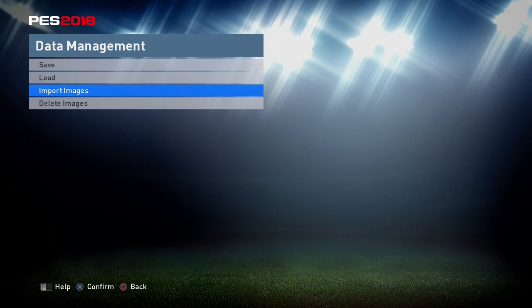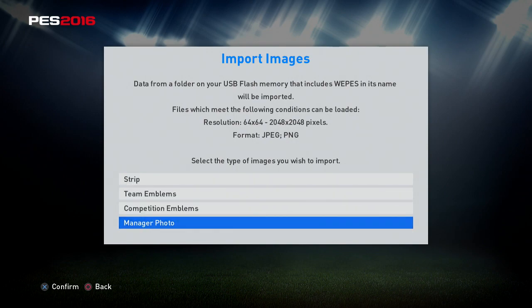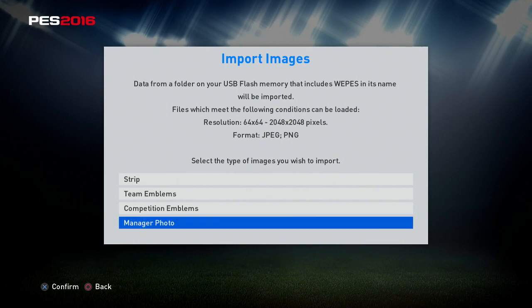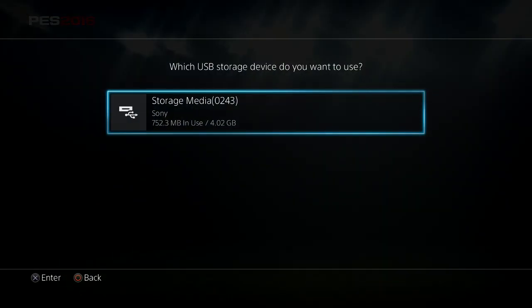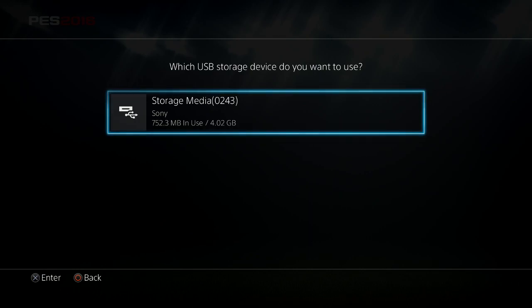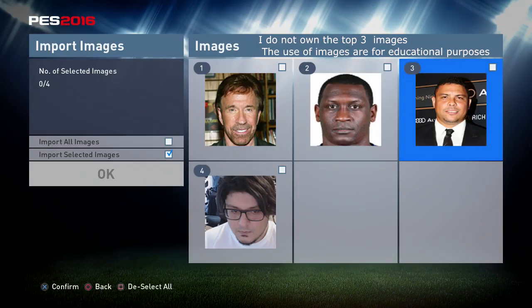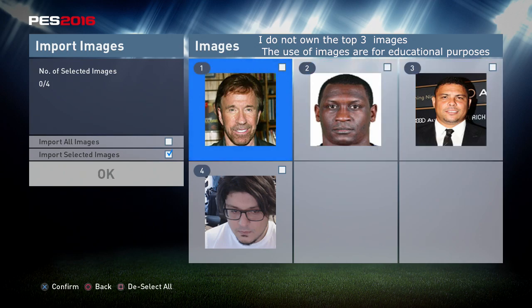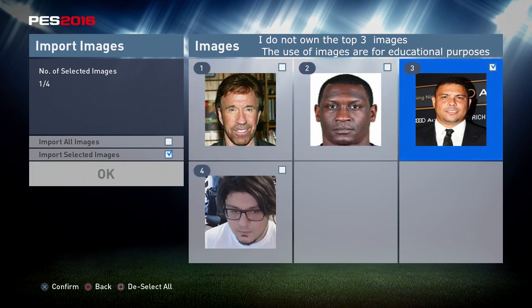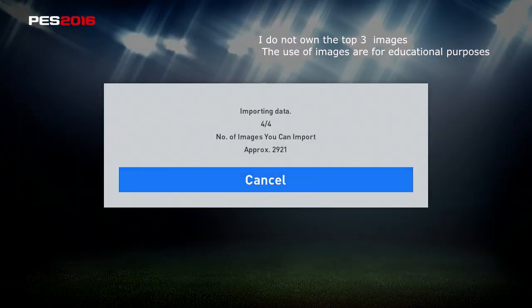Go to Data Management, then Import Images — we're going to select Manager Photo. If your memory stick isn't showing up, make sure no USB charger or other devices are connected, just the USB with your PES content. Select Imported and you can see the Ronaldo photo I created, plus Heskey and Chuck Norris just for a laugh. We're going to import all of them — import, and voila, it's done.